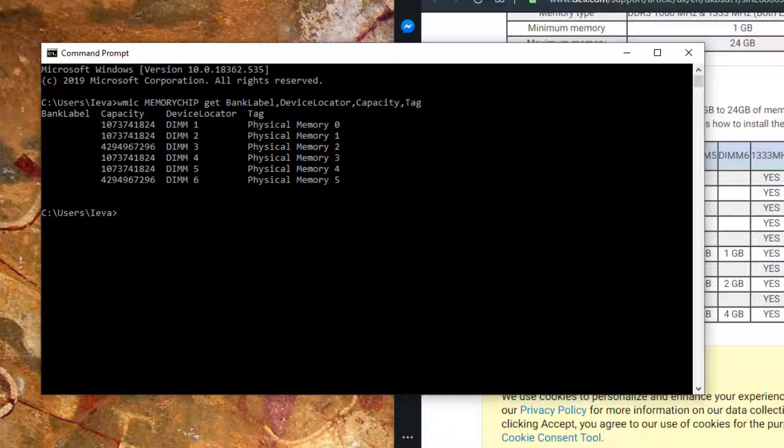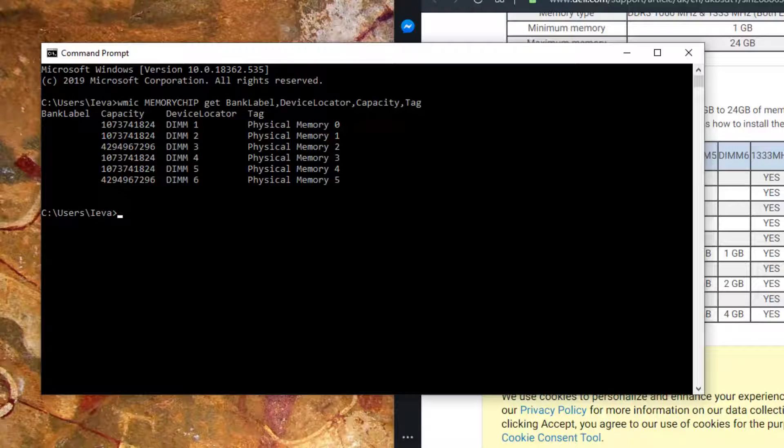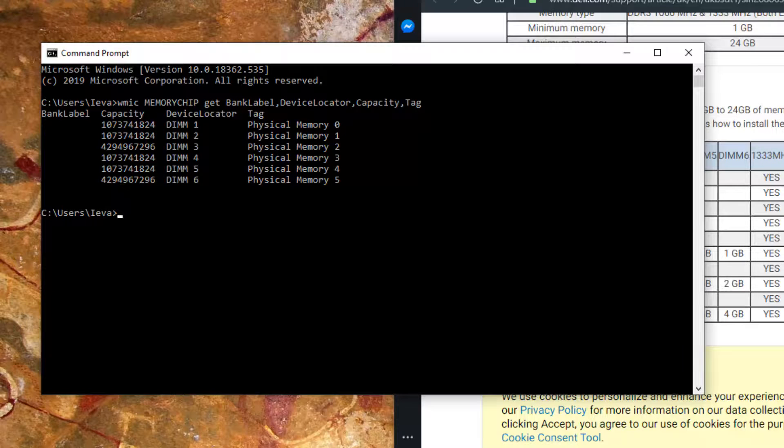This is important because not every configuration is allowed in your computer. For example, in my computer these are the only configurations that I can apply.